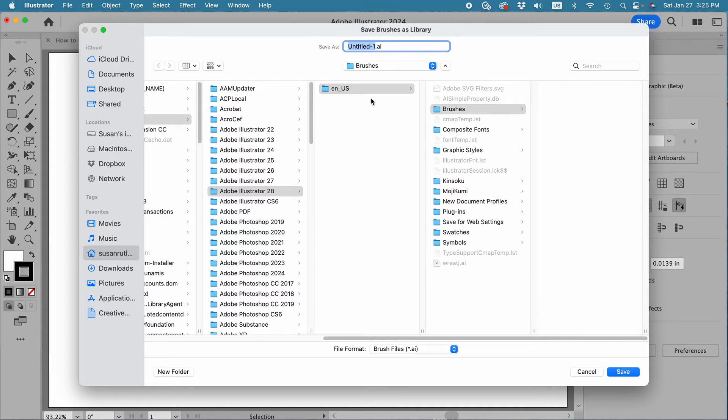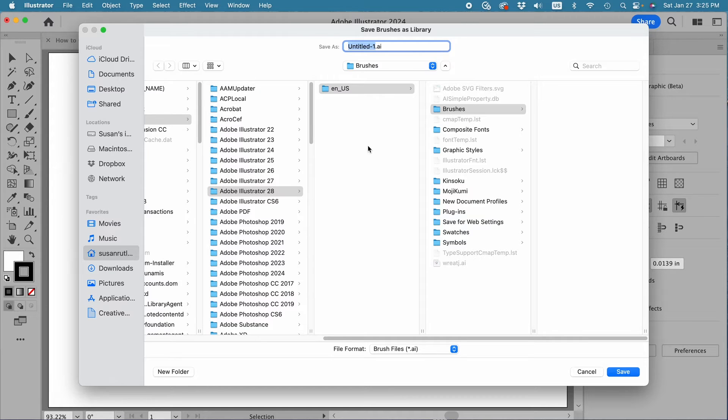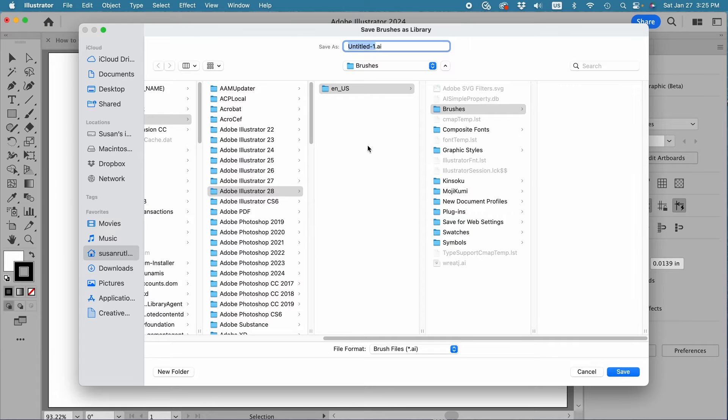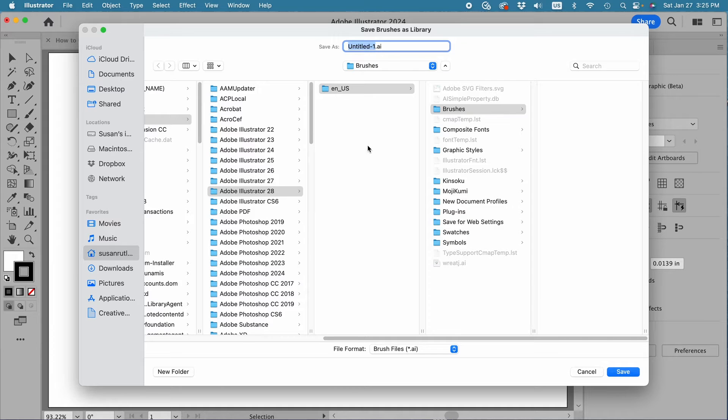You can save them there, but if you have a software crash, you'll lose your brushes in addition to everything else. I choose to save my brushes in a location outside of Illustrator because I can access them just as easily from there.